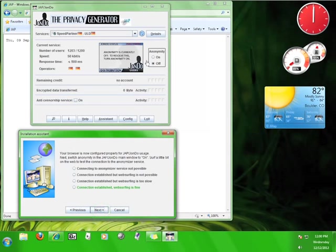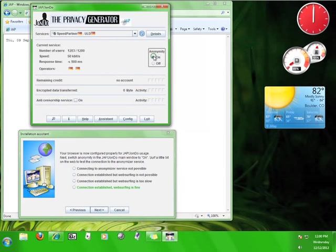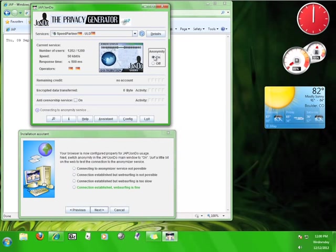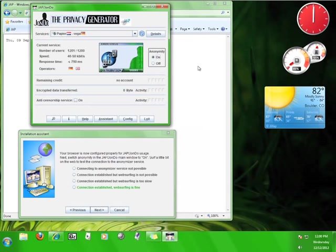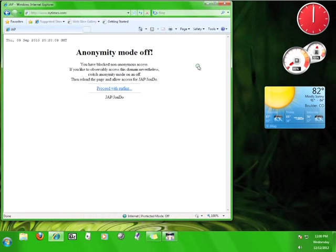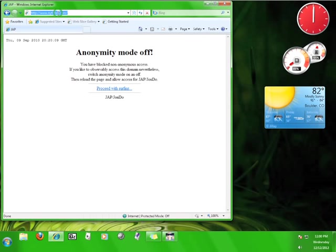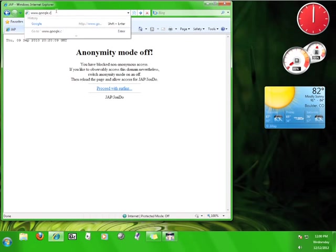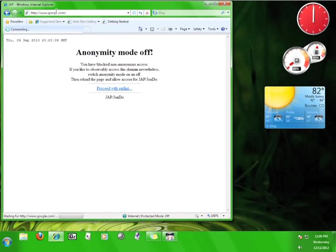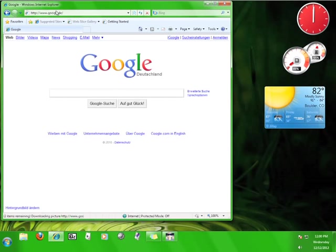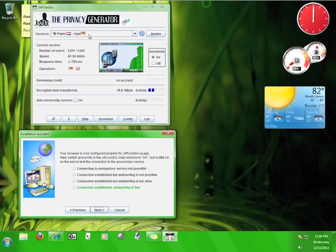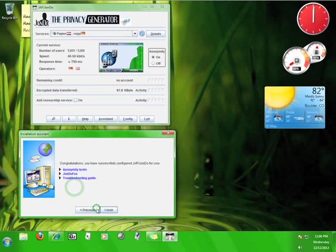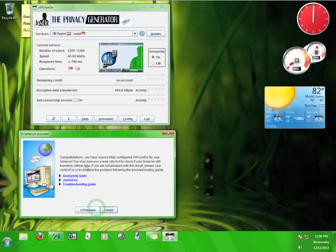Now, JAP wants to switch the anonymity back on and surf the web with it. If you can access the internet without any difficulty, click the option that says Connection Established, Web Surfing is Fine, and then click Next. Then click Finish.